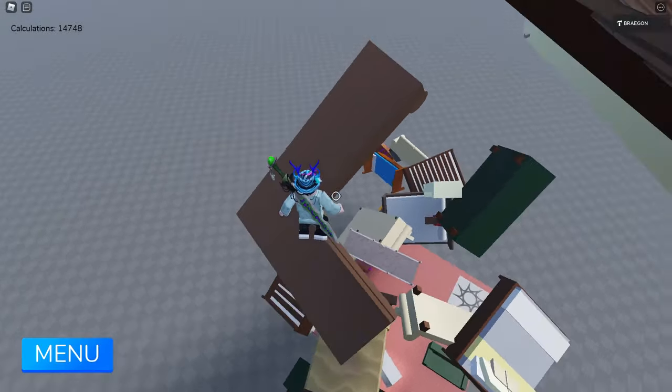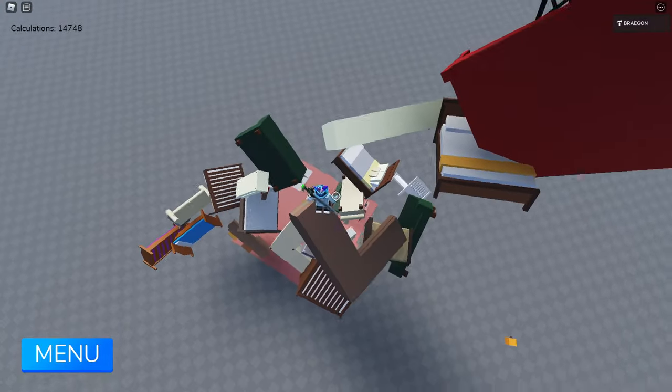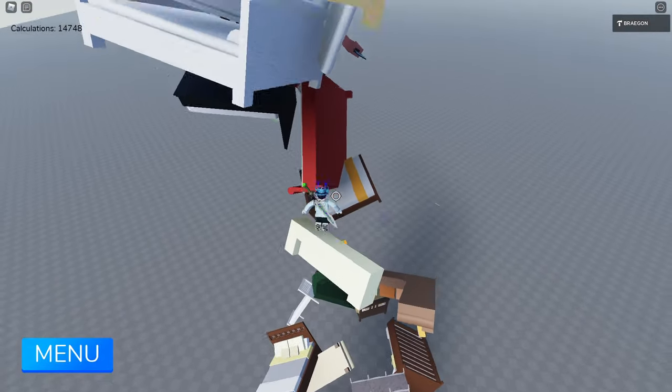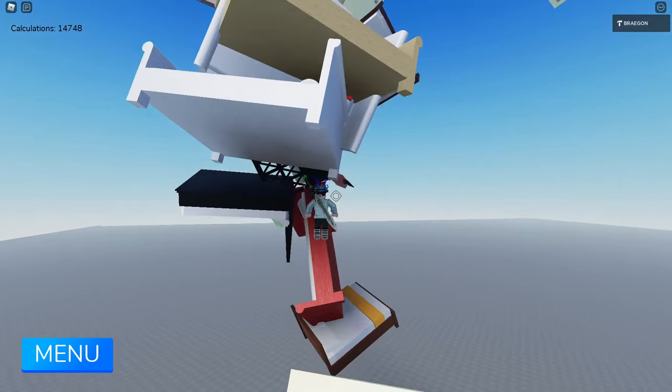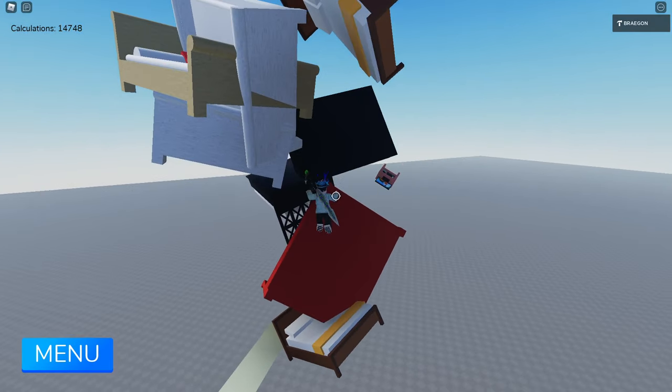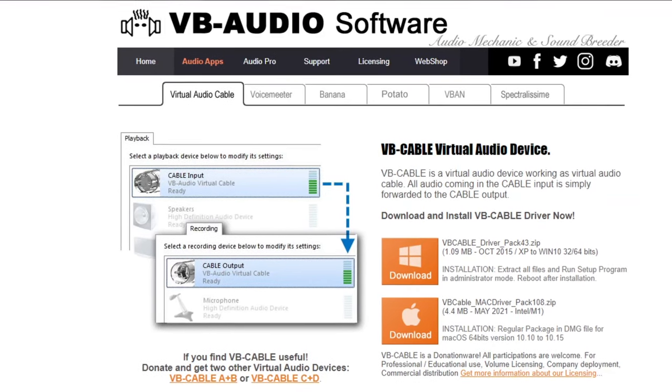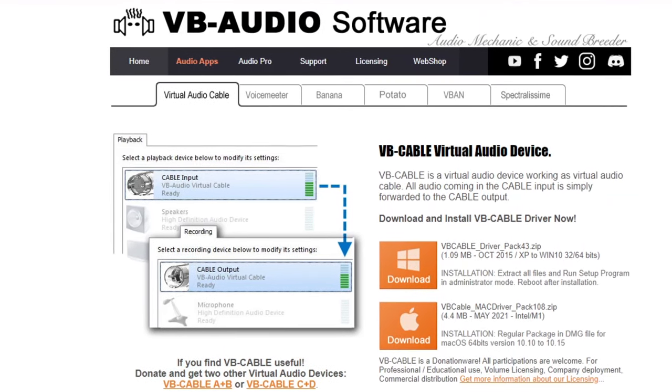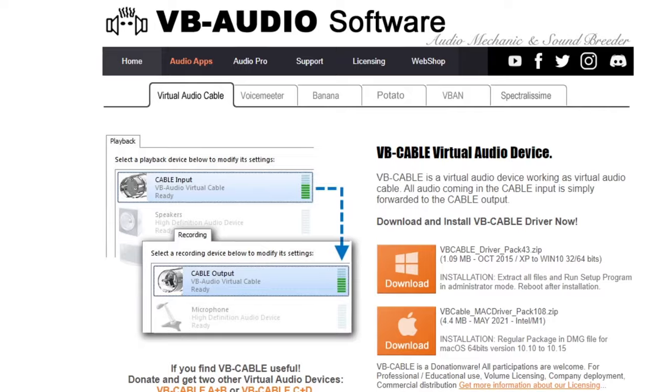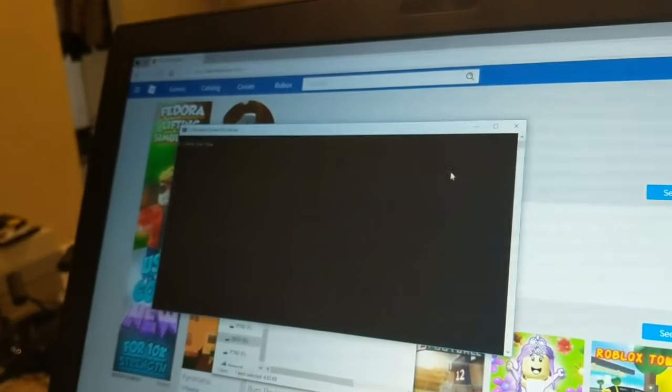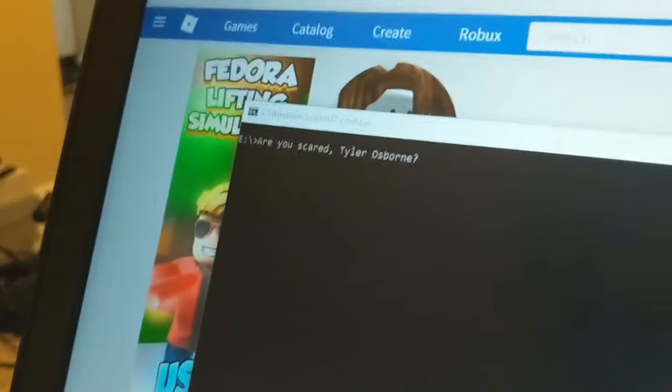Now unless your PC happens to have Voice Meter pre-installed, and most don't, you will need to install a program. There's really just no way around this. After doing some research, the best one I've found is VB Audio. It's completely free.